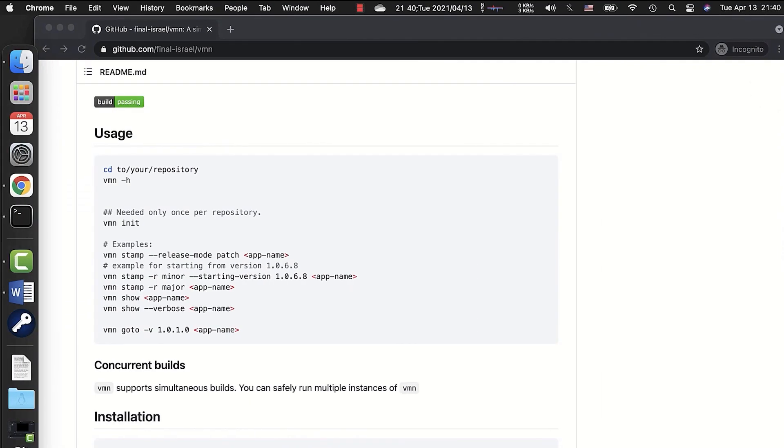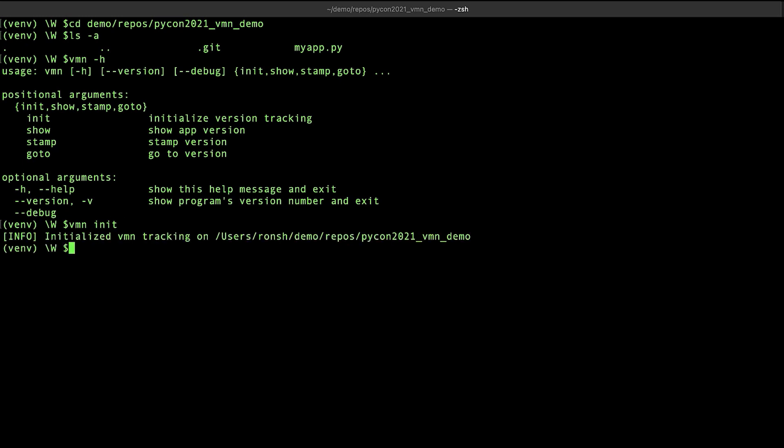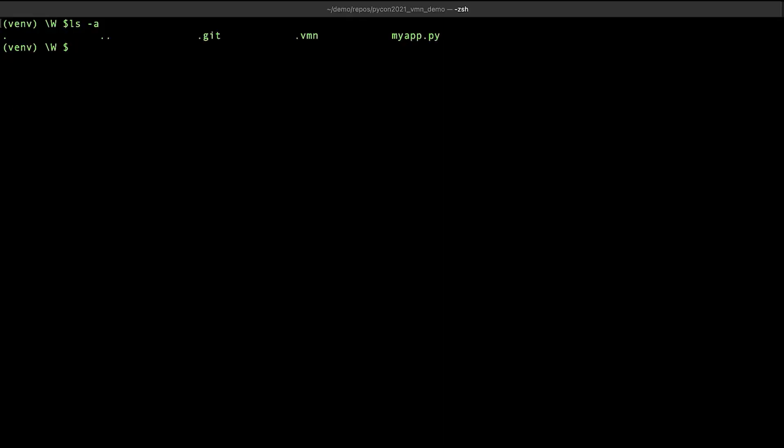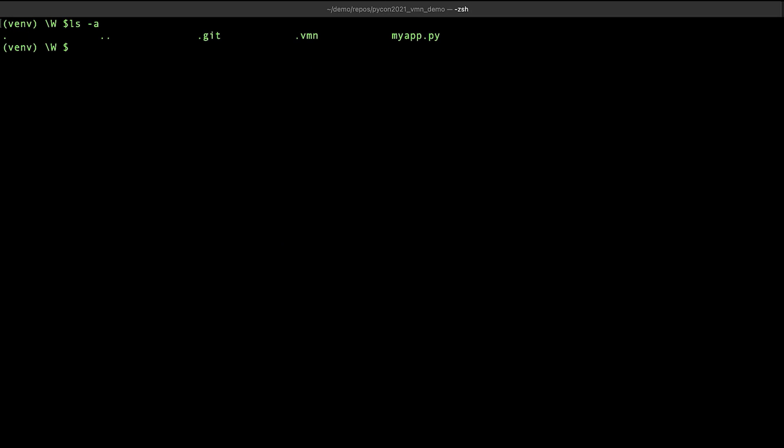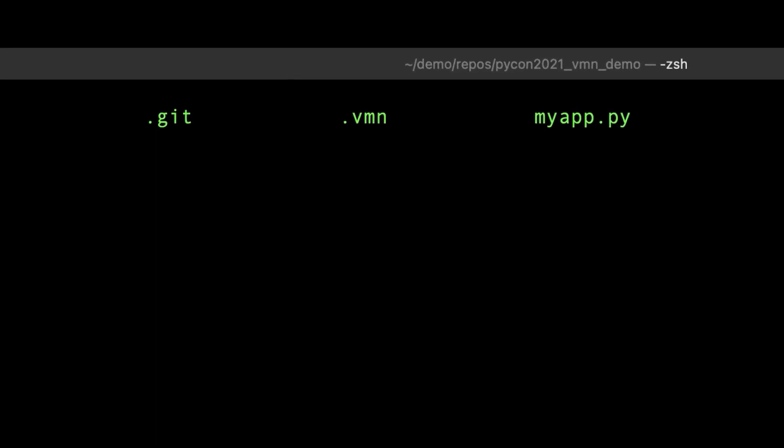For the next step, we'll run VMN init. This will initialize VMN across the repository. No matter how many applications we have in the repository, VMN will support all of them. We have successfully run VMN initialization. Let's take a look at our directory now. After initialization, VMN will create the .vmn directory. This holds configuration files and other information that VMN requires. We have successfully completed this stage. Let's return to GitHub and resume the manual.